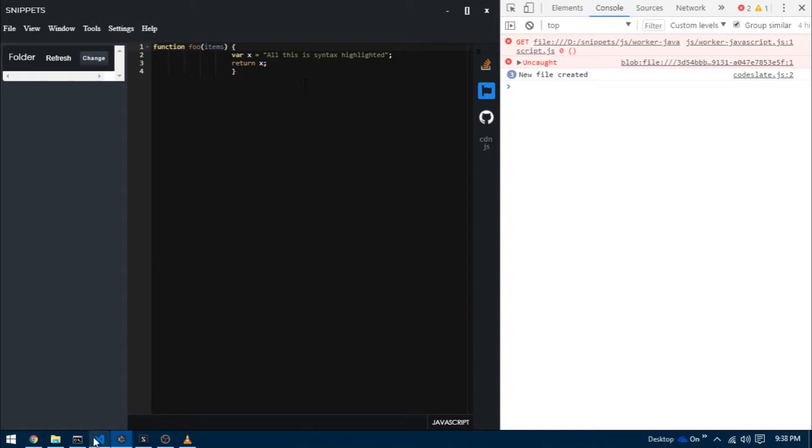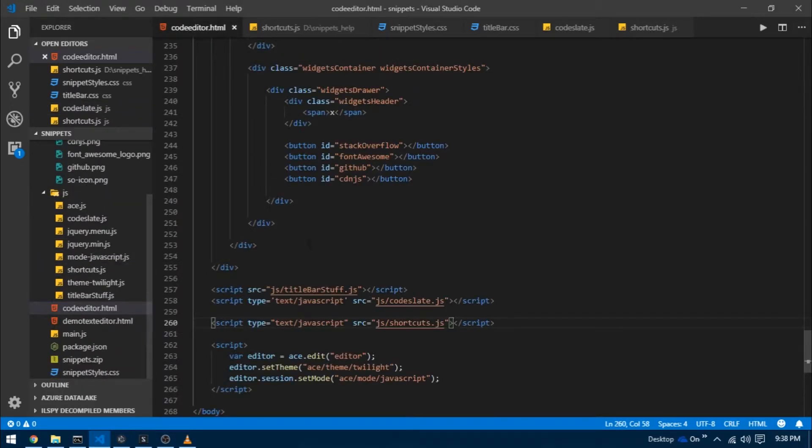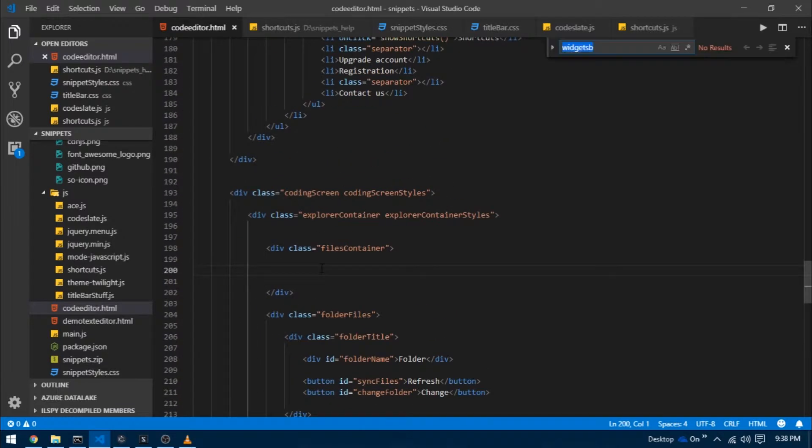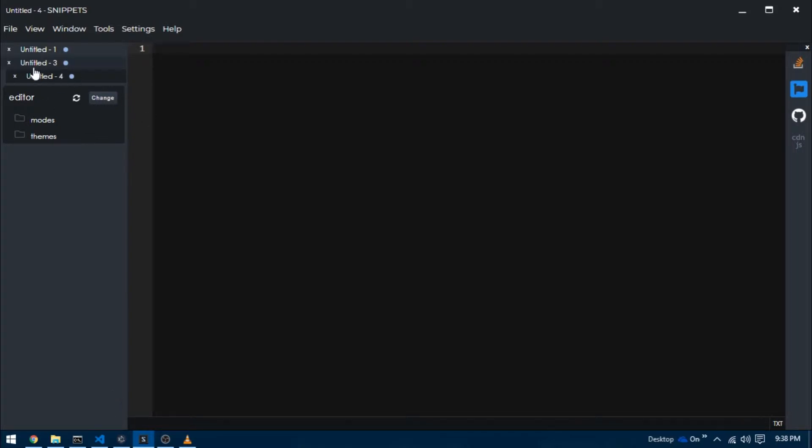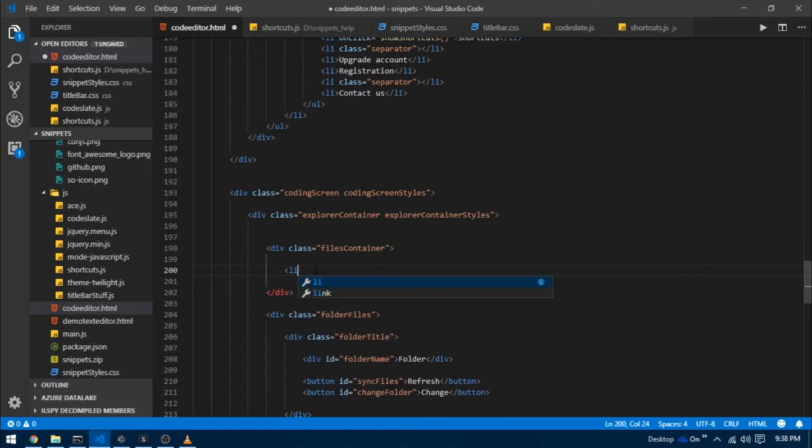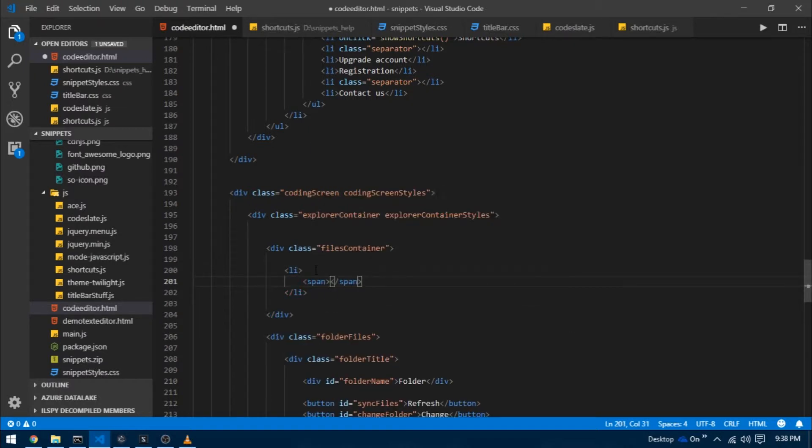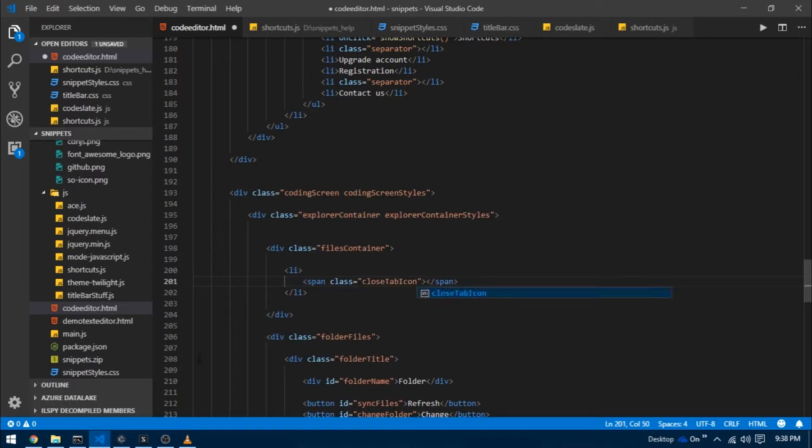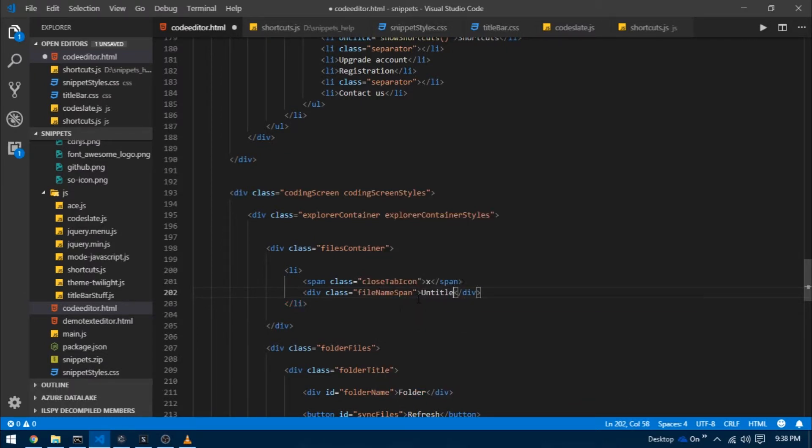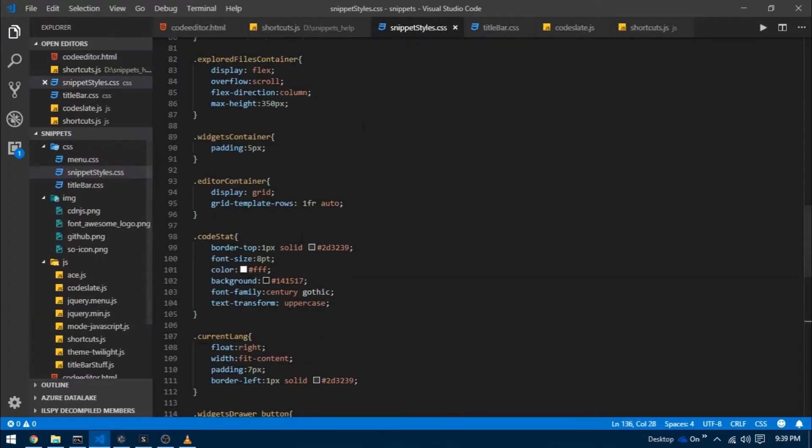Now it's time to make some changes in the GUI. I'm going to go back to coderator.html. If you look at the finished version, notice when I press control N a new list item is appended. First I'm going to hard code this list item. I'm going to create an li tag and it will contain a span with a class close tab icon and an X, and then I'm going to create another div with a class file name span and give it some dummy text.